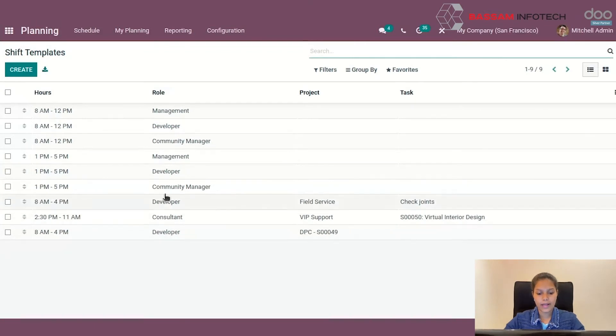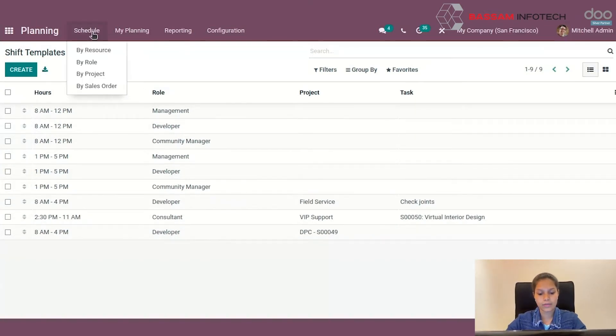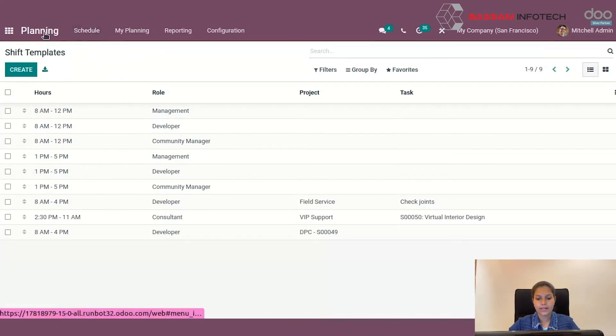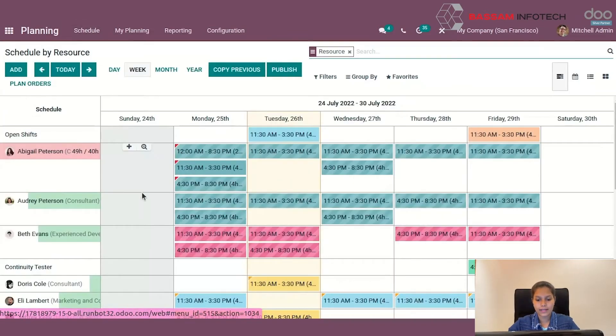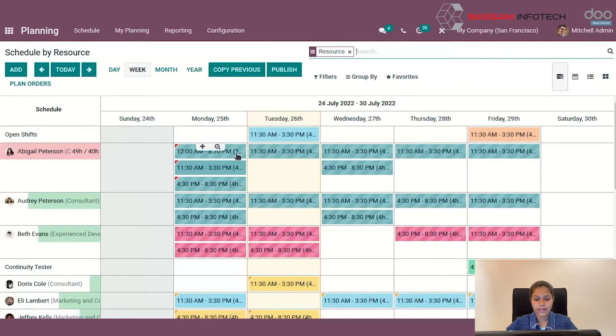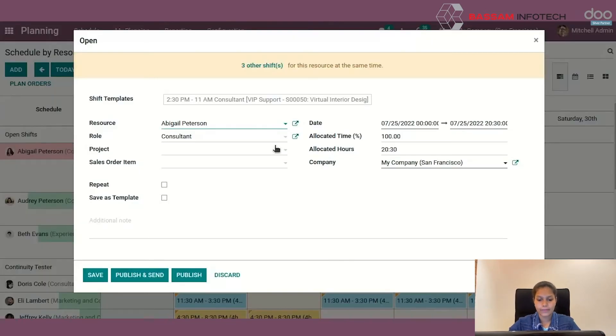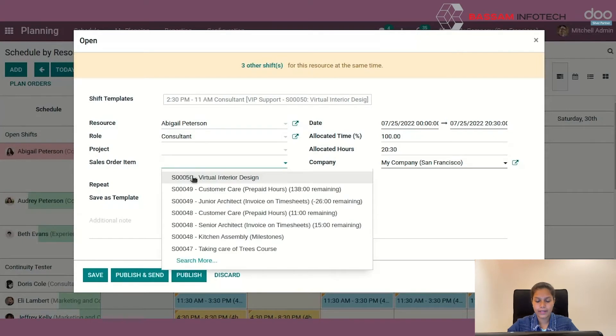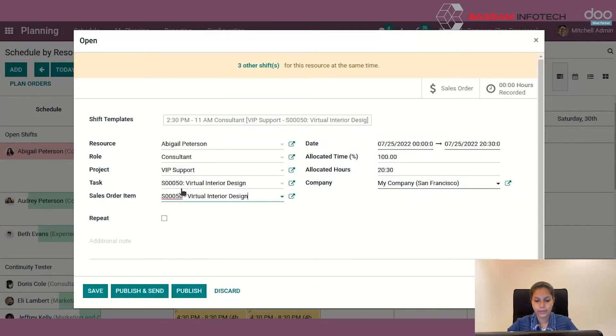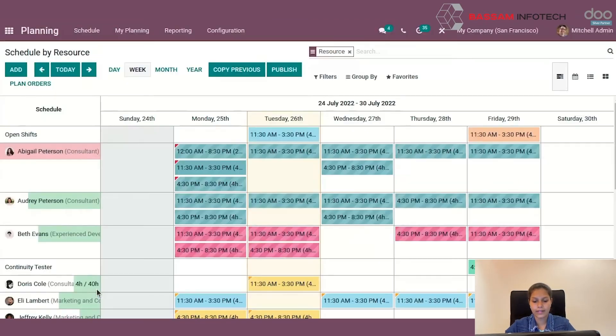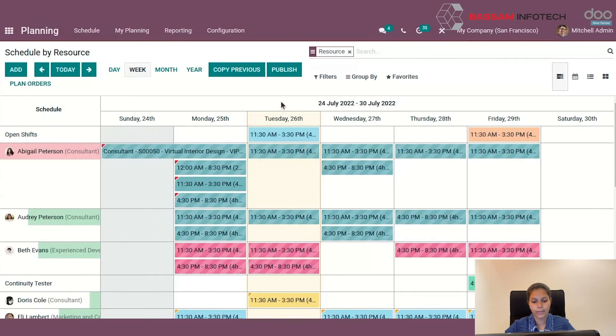Going back to the dashboard, you can schedule shifts by choosing the add icon. Click on the create icon and select the shift for the schedule as shown here. You can select the sale order item and enable the repeat option, and save it as a template. Then click the save button. You can also publish and send. In the same way, you can create and add schedules by role, project, and sale order.